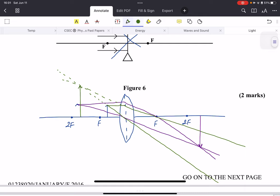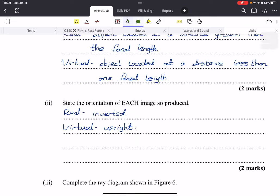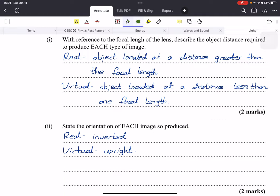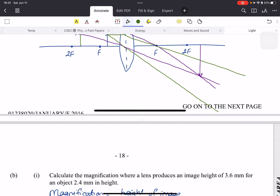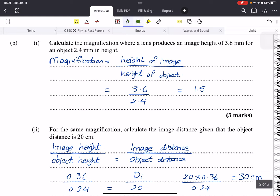So that's what we mean by real and virtual images. Real images are inverted and virtual images are upright.